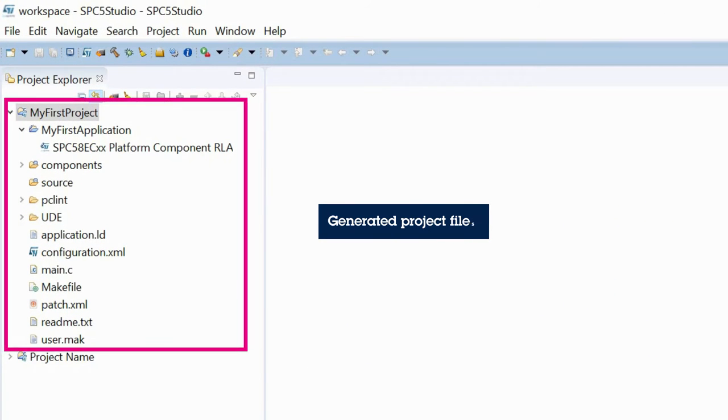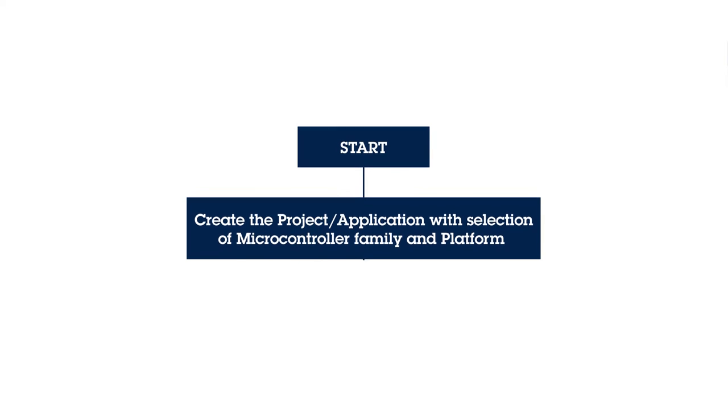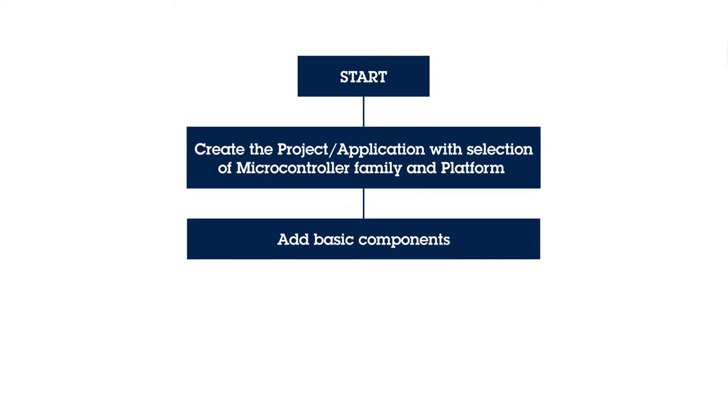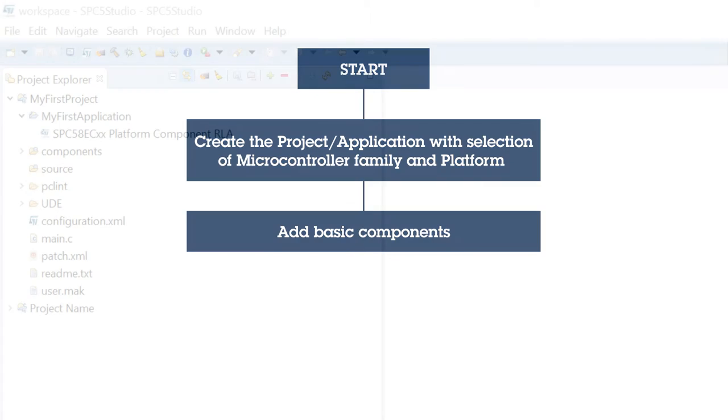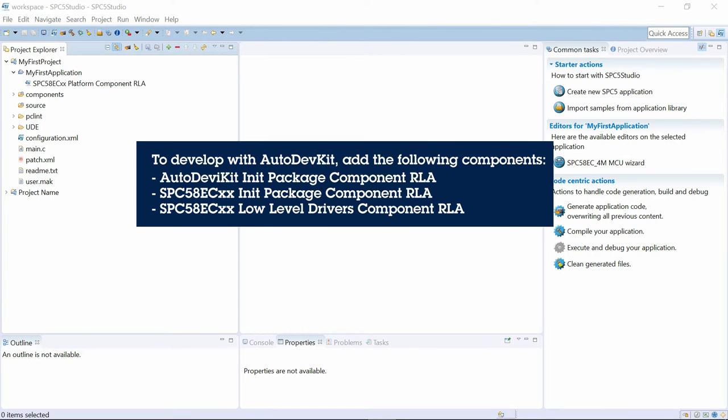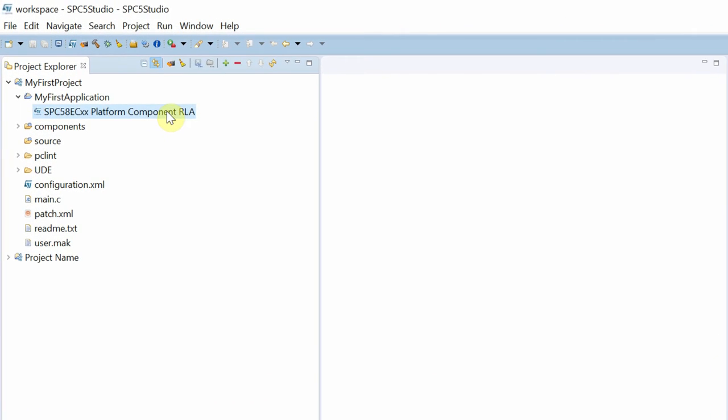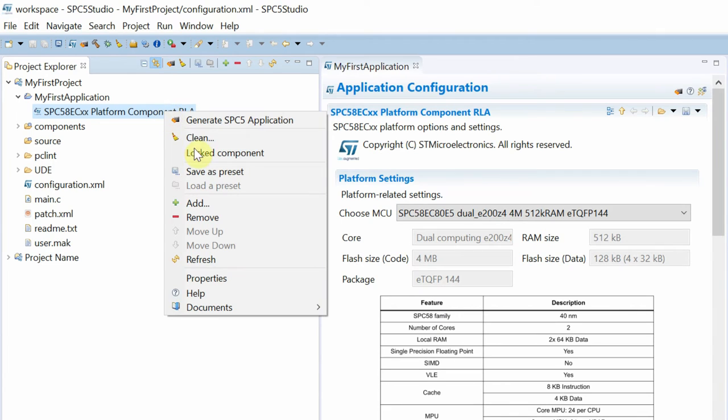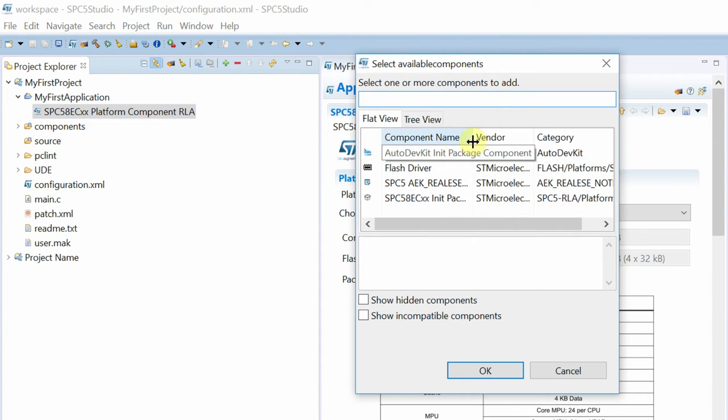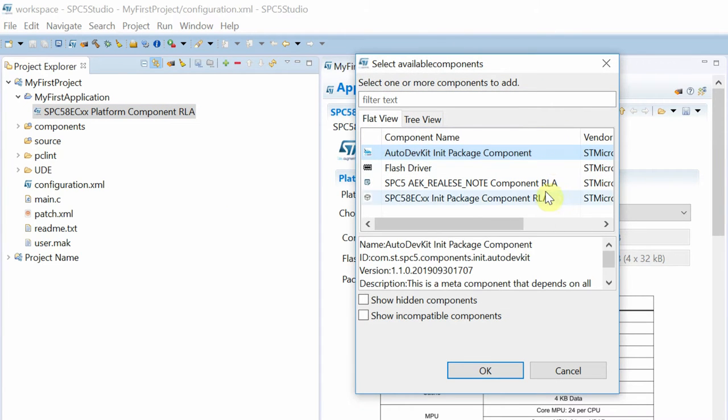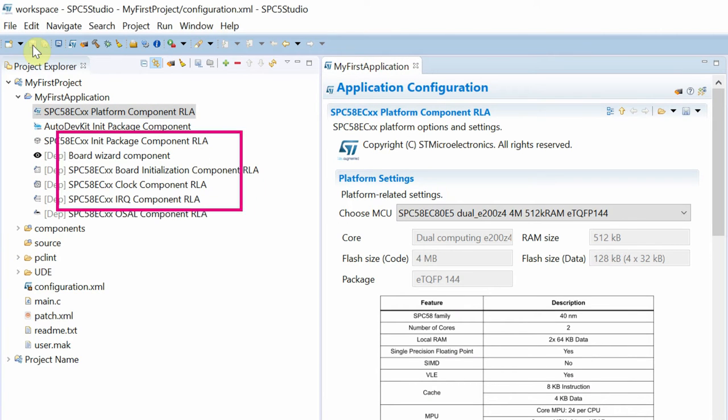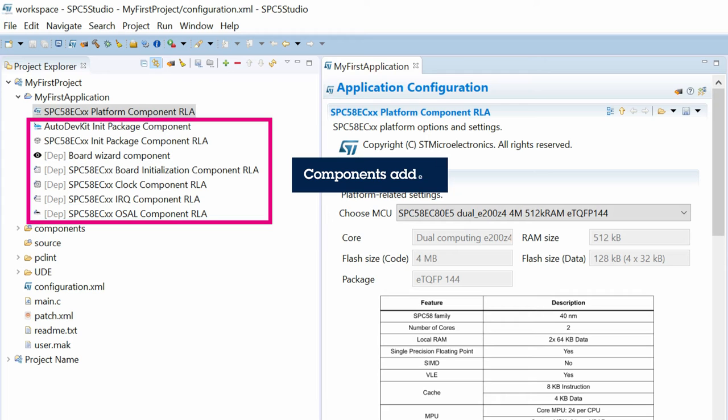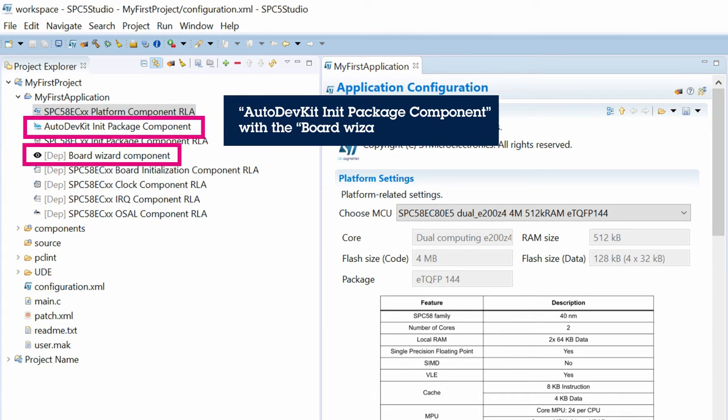The second step consists of adding basic components for initialization and MCU peripheral low-level drivers. The AutoDevKit.init component installs the board view editor that we will use later. The SPC5.init component installs the basic hardware management files, including clock configurator, interrupt management, and an operating system abstraction layer together with bootstrap files.